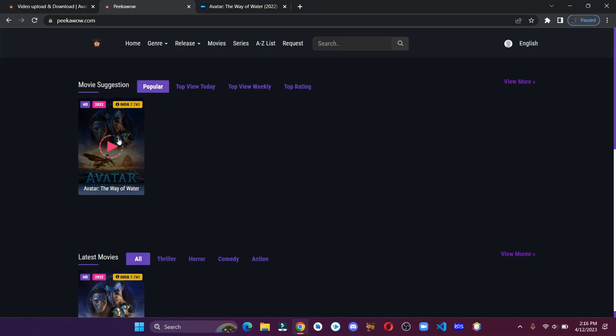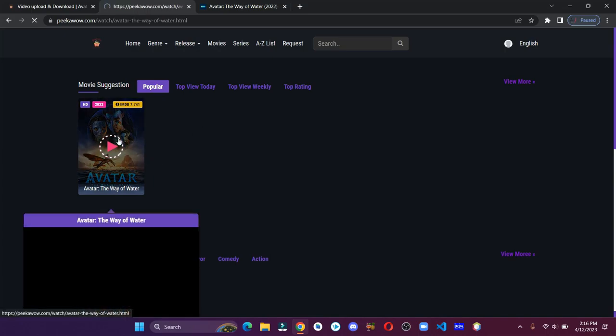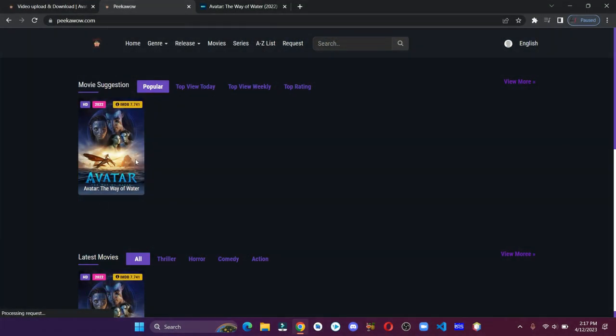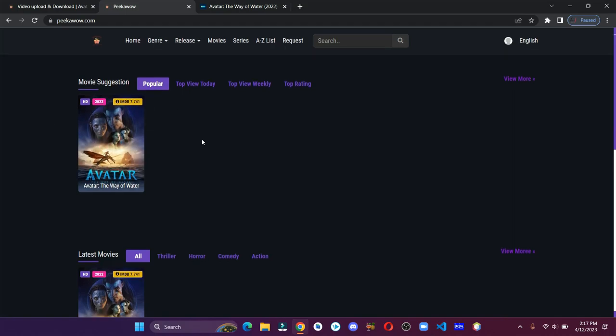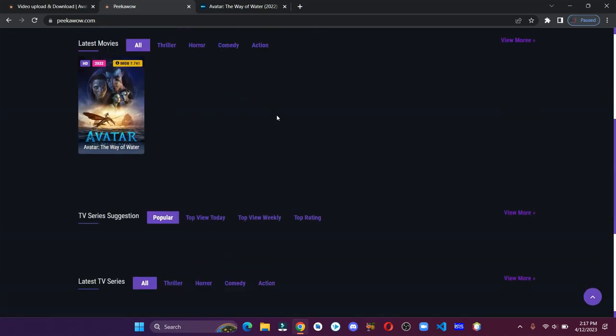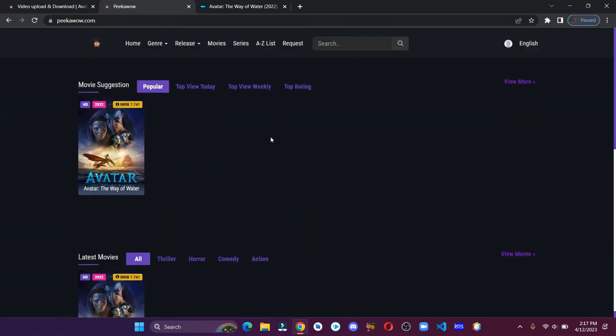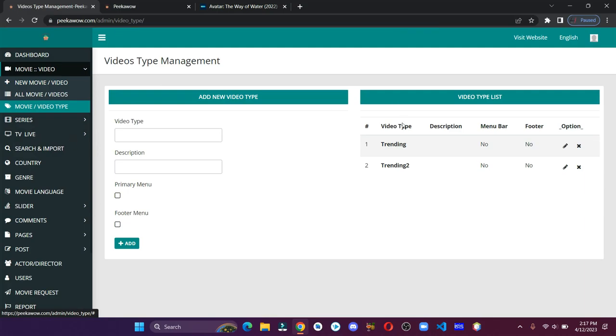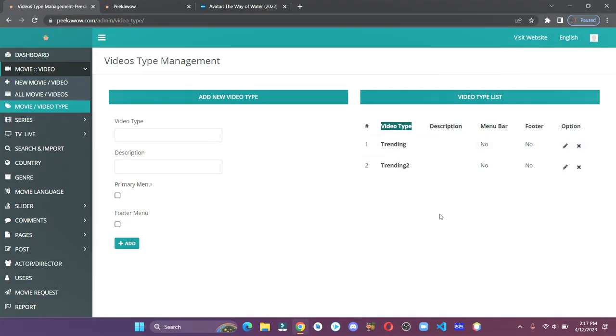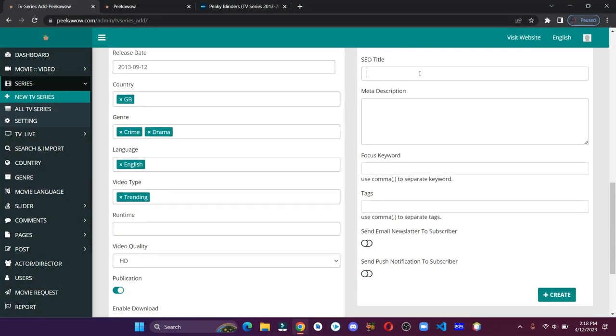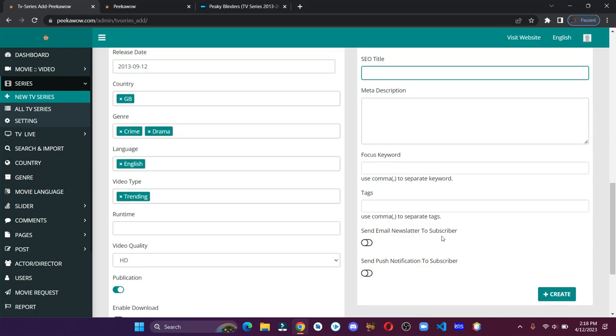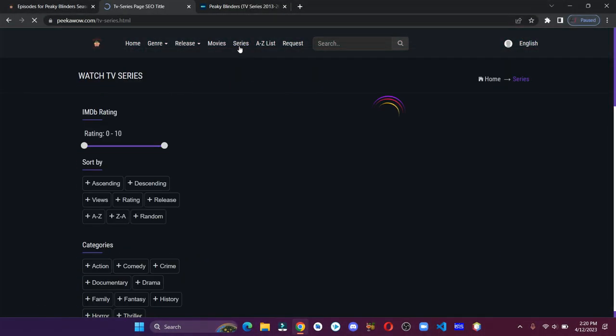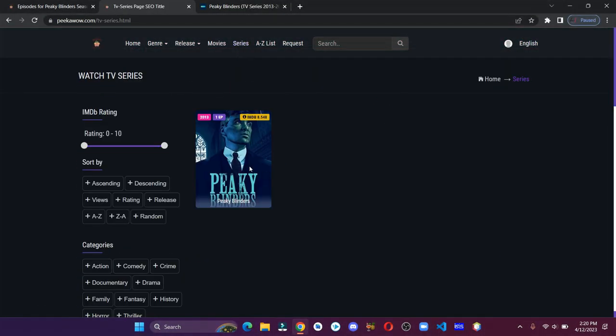Hey guys, welcome back to my channel. In today's video we'll see how you can create a movie and TV series streaming website from scratch without writing a single line of code. By the end of this video, our site will have all the essential features like a subscription system, user signups, notification system, and all other features.